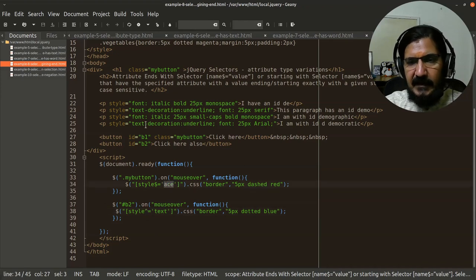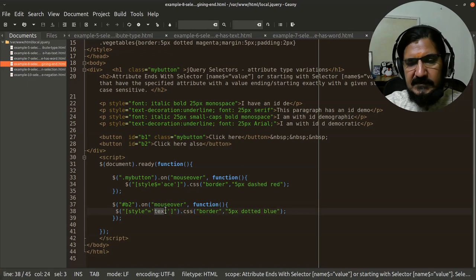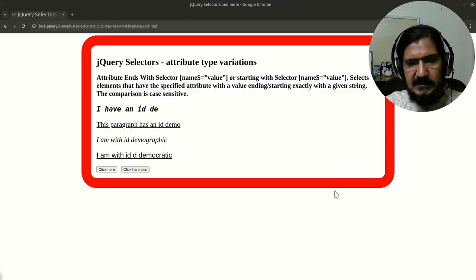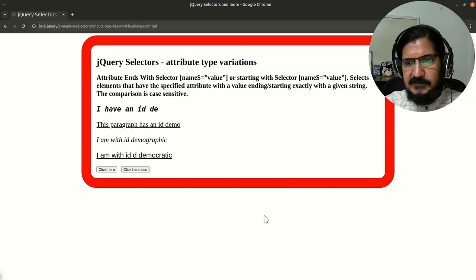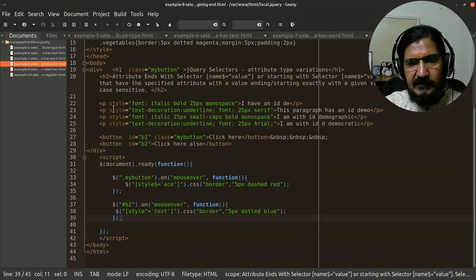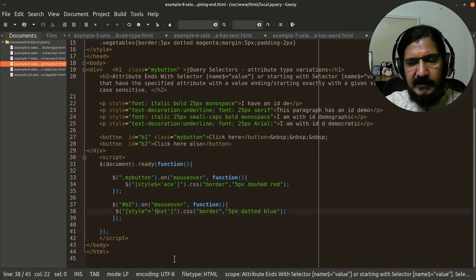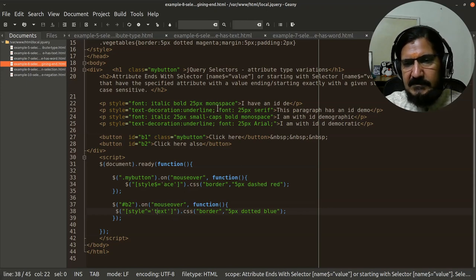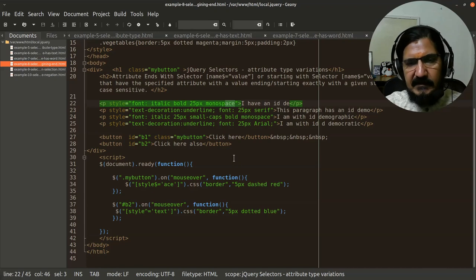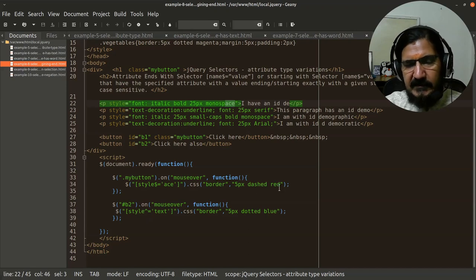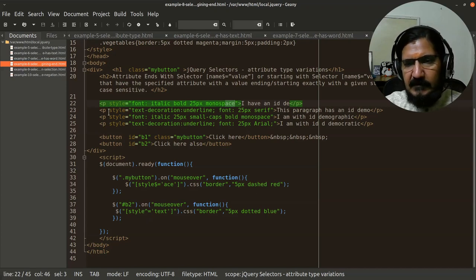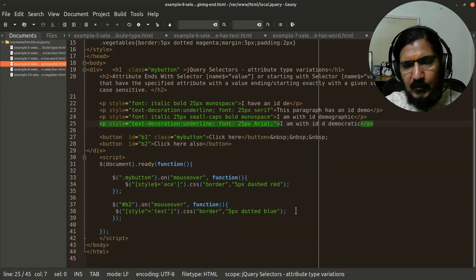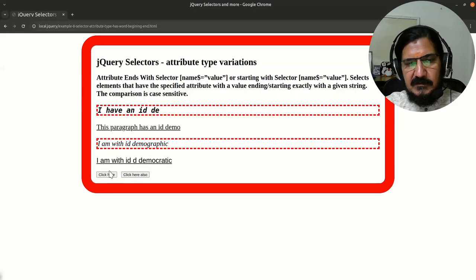Which means the specified character should be at the end of our attribute value. So this whole thing is the attribute value. And here, this means that we are looking for attribute value that are starting with these given characters. Now, if we jump to this example, so first let's have a look at which one has text. So the second and fourth paragraph are having text. And where we have ace here, monospace, this is the last characters for this one. So second and fourth will become this dashed red and this one and this one will become blue. Let's try this.